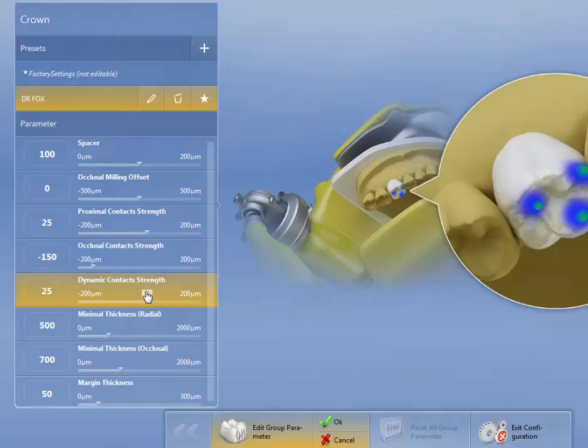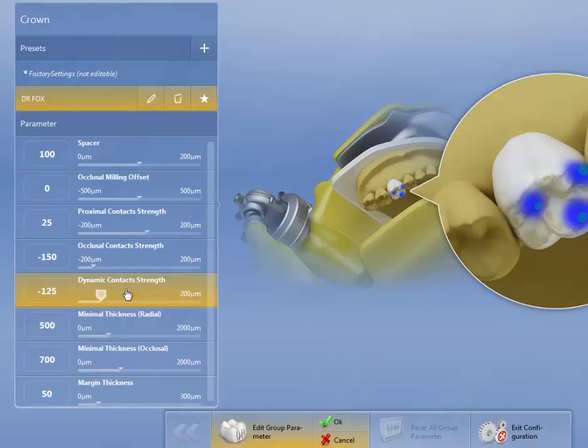Dynamic contact strength helps get rid of interferences. So as you can see, we can set this also. And I'm going to set this for minus 100.